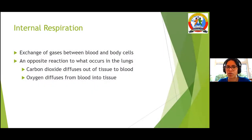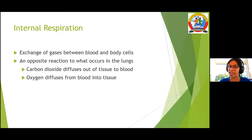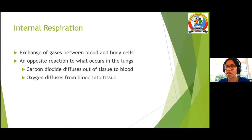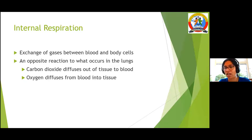Internal respiration is what happens at the tissue level. For example, if you are moving your hand and doing some work, you need energy, oxygen, and glucose in the cells. At the tissue level, oxygen is delivered to the tissues and carbon dioxide is taken back to the pulmonary artery and capillary bed for expiration. Internal respiration happens at the peripheries and organ level; external respiration happens at the lung.